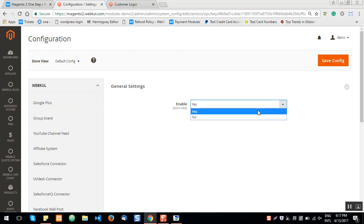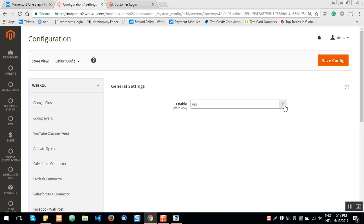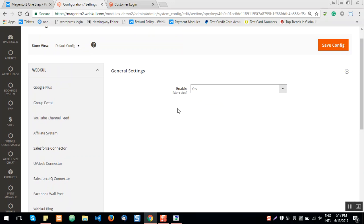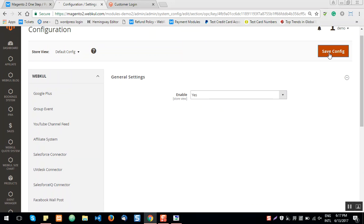If you set it to yes, the One Step Checkout will be enabled at checkout. If you select no, the normal Magento multi-step checkout process will be displayed on the storefront. Let's select yes so customers can use the One Step Checkout, then hit the Save Configuration button on the top right.